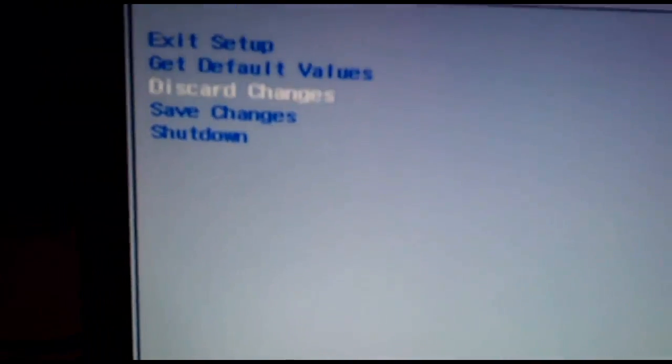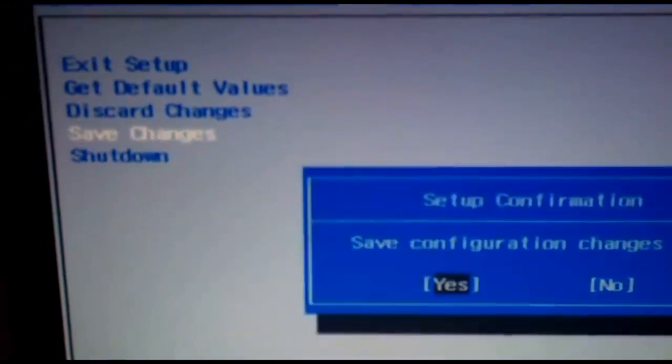Now when you are done making these changes you want to save the changes and hit the shutdown button.